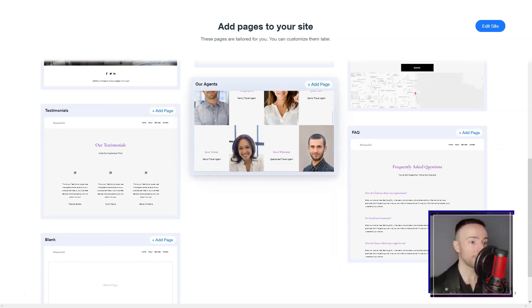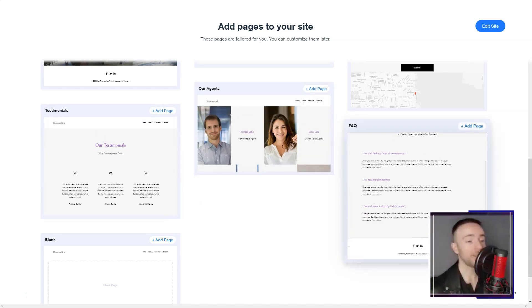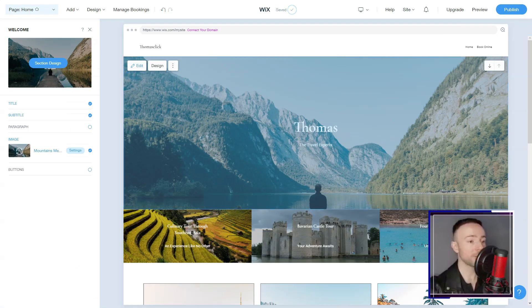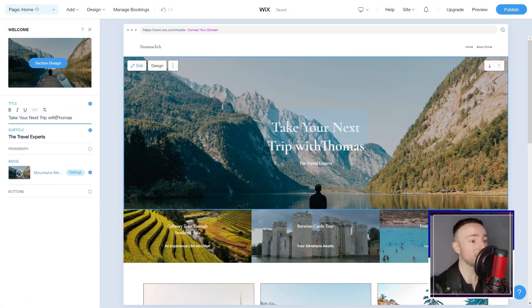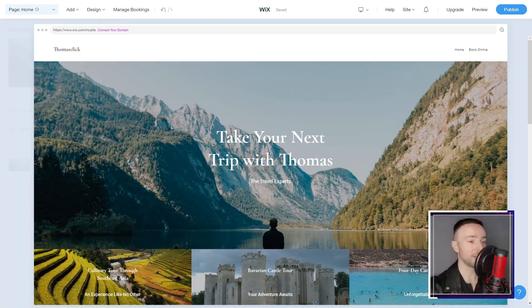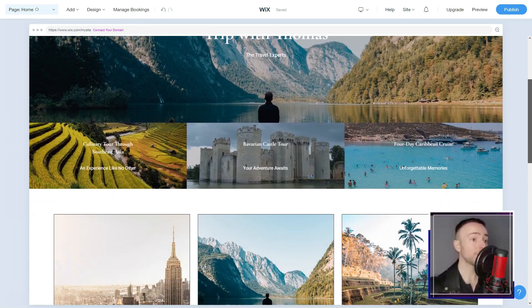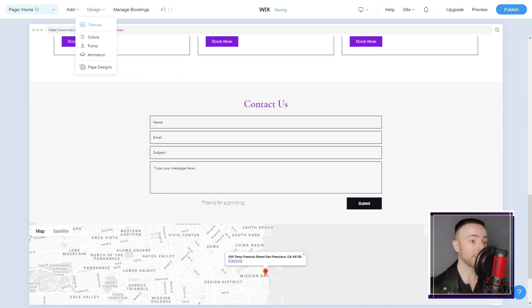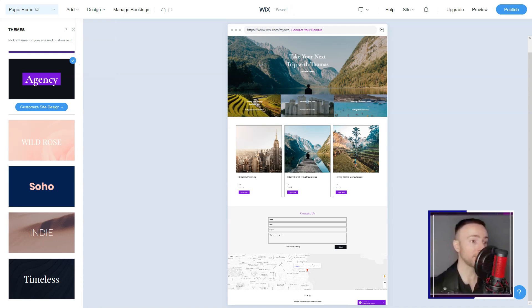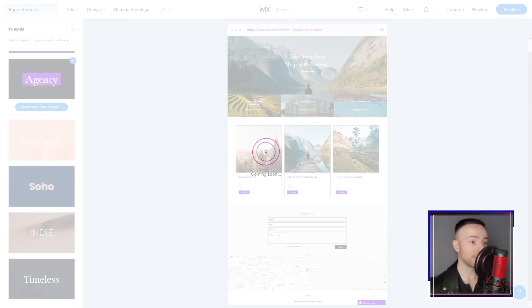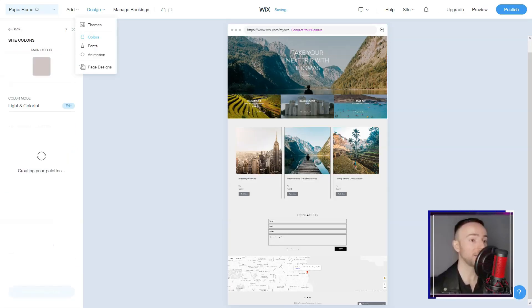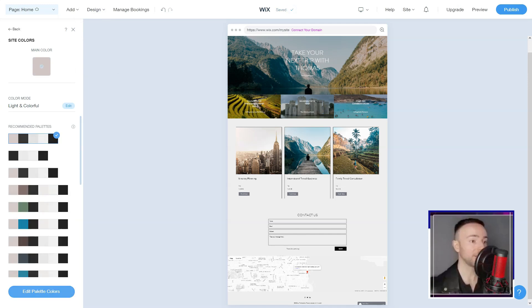During a random exploration, I chanced upon Wix, a name resonating with millions globally. The appeal was evident: enabling users, irrespective of technical ability, to sculpt digital masterpieces. It didn't take me long to grasp the essence of Wix's charm.